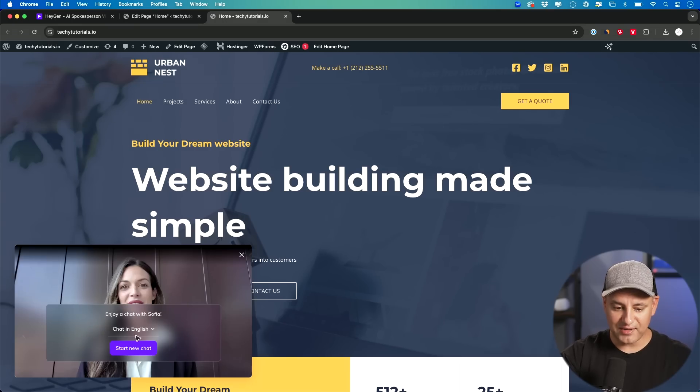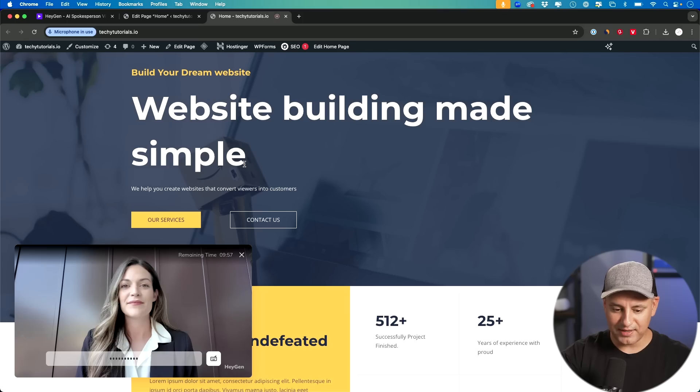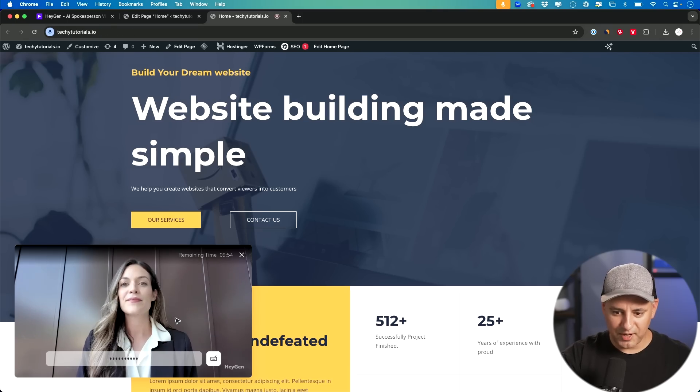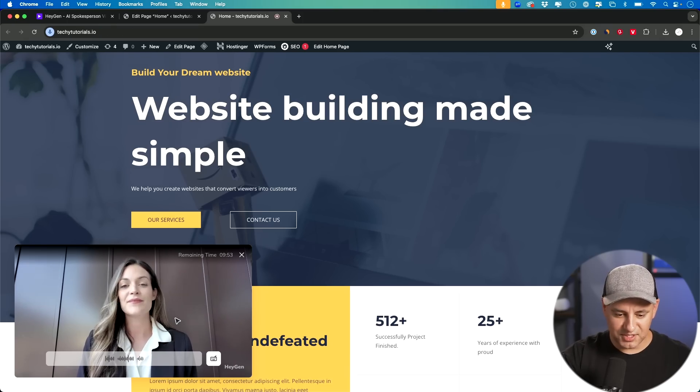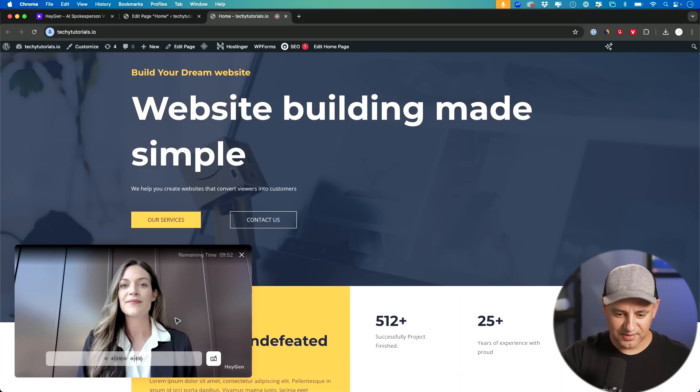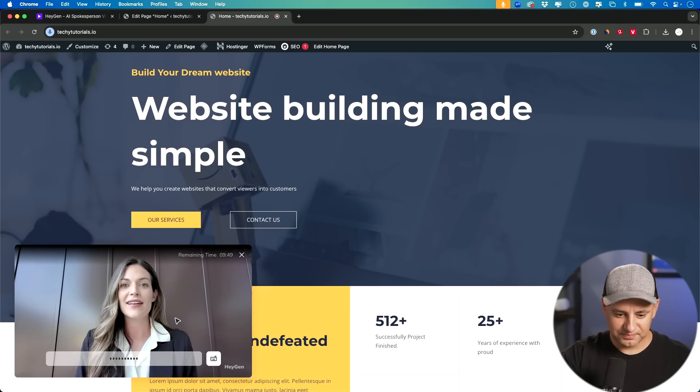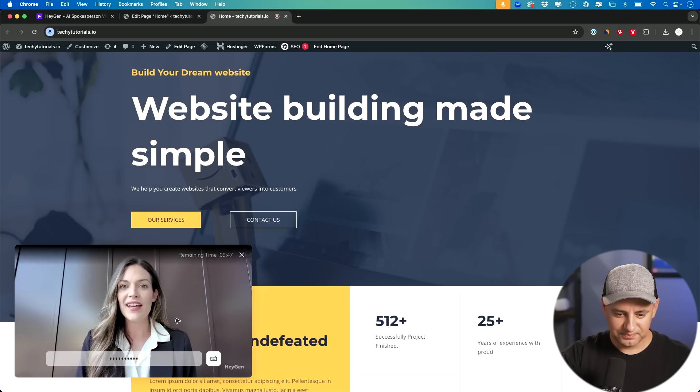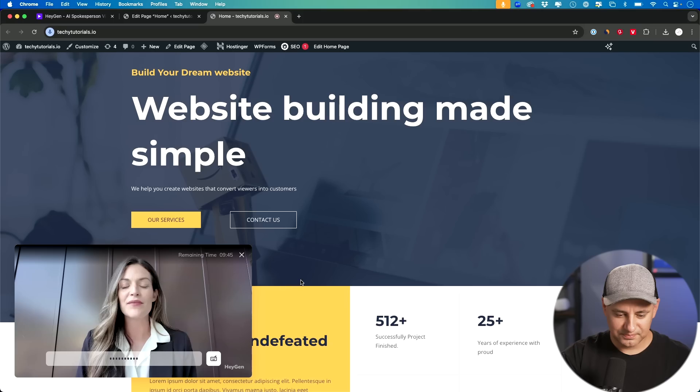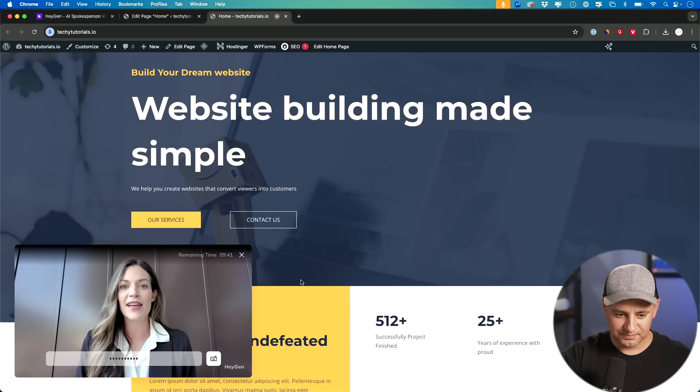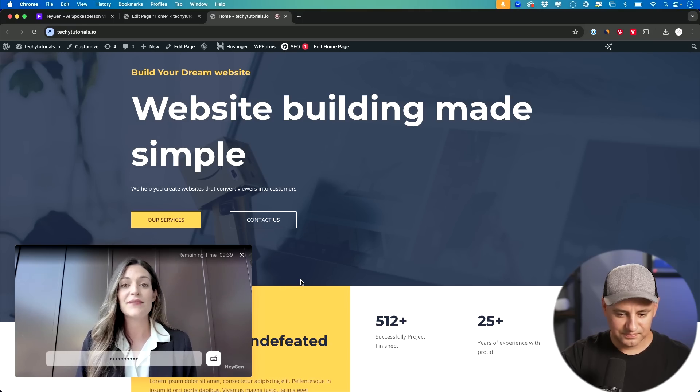So if I press chat now, same as before, choose my language, start my chat. Hey there, can you help me grow my website building business? Absolutely. I'd love to help with that. Using HeyGen's interactive avatars, you can create engaging and dynamic experiences for your clients' websites, making them stand out.